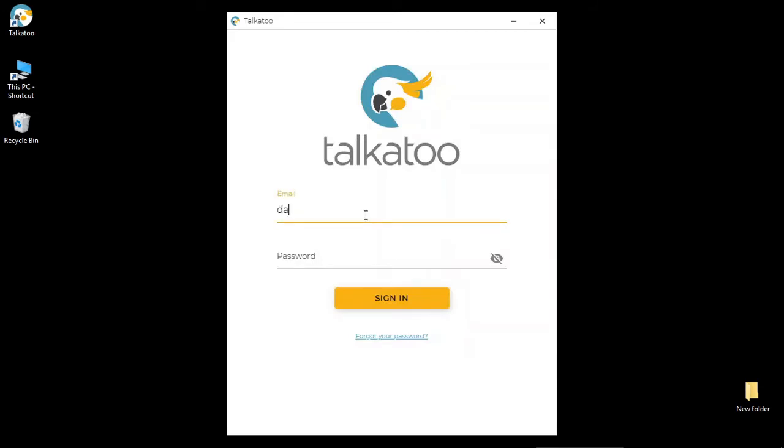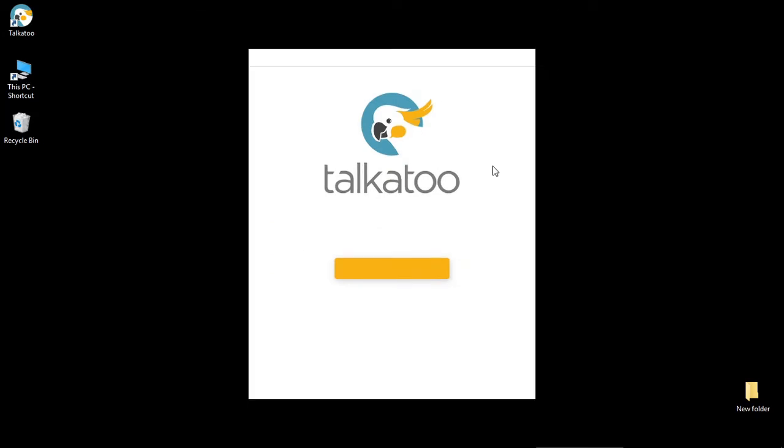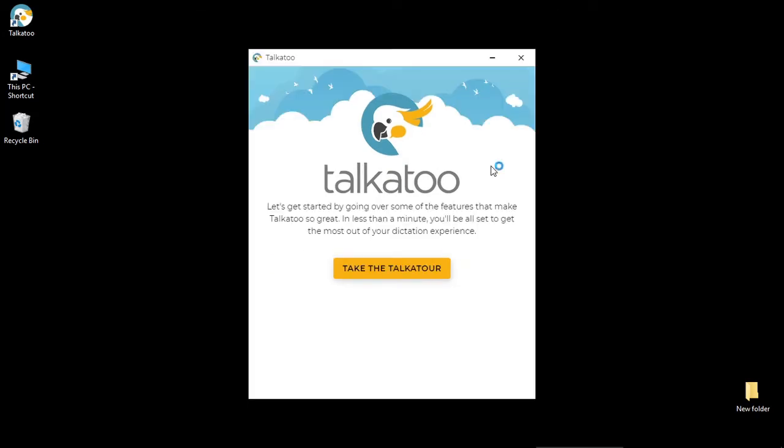We're just going to log in here and there we are. The first time that you launch Talkatoo, you're going to see the Talkatooer show up.